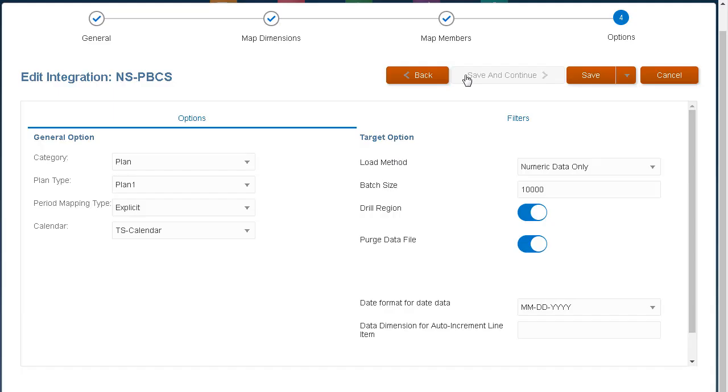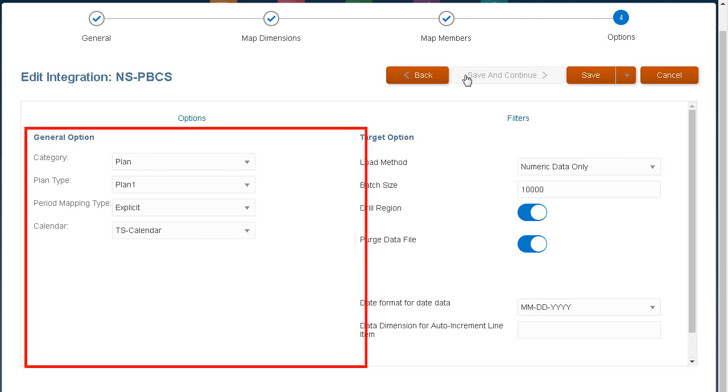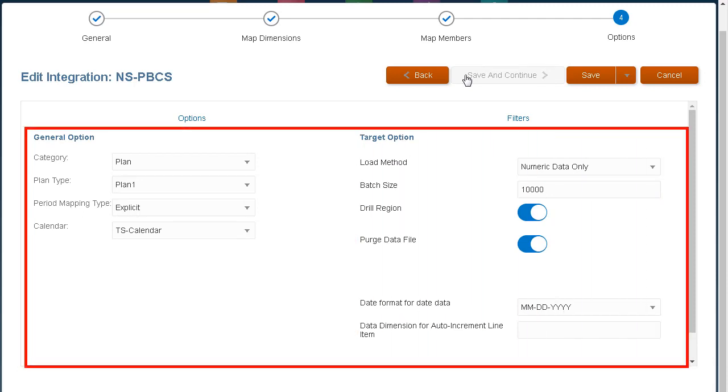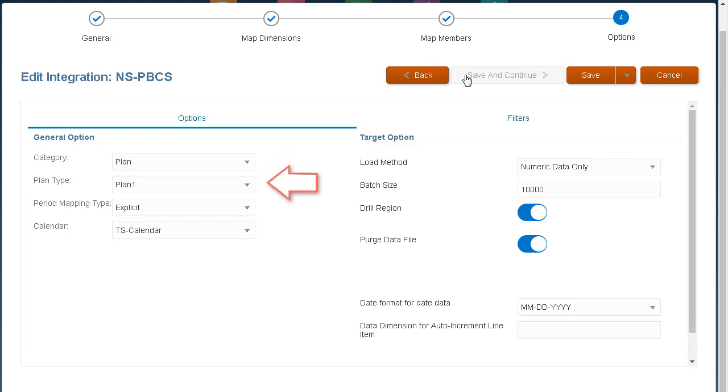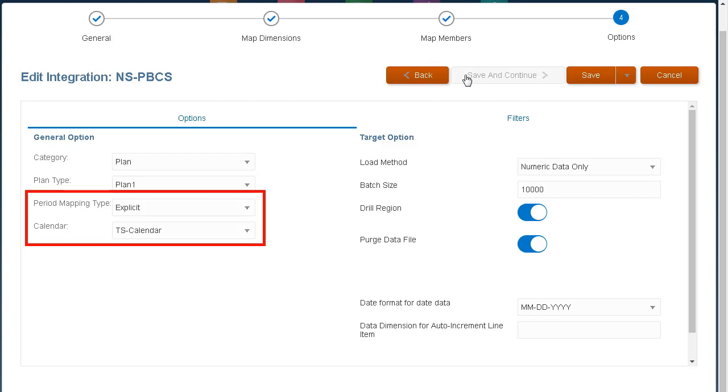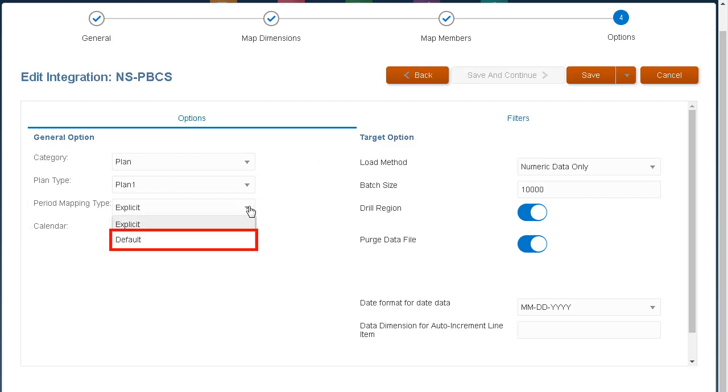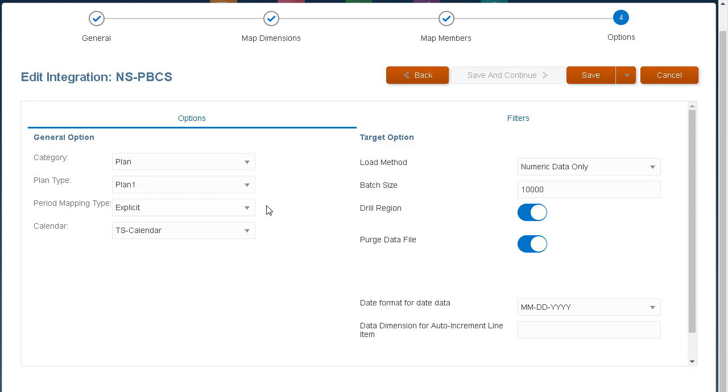In Options, you can select general or target options for your data integrations. For general options, verify or modify your category, plan type, and calendar options. For period mapping type, you select default to use the global period keys and prior period keys defined in Data Management. Select explicit if you want to use period source mappings defined with the explicit mapping type.